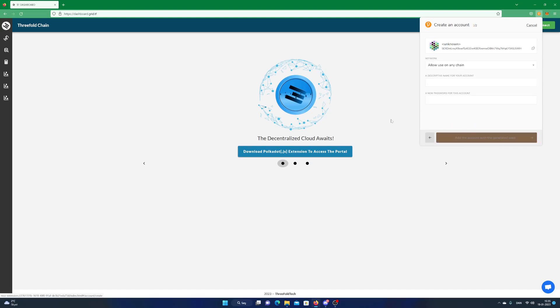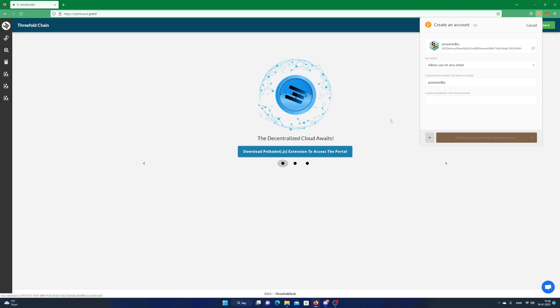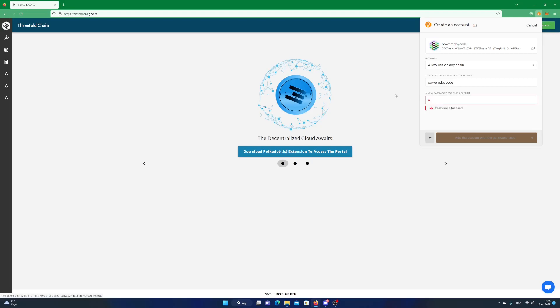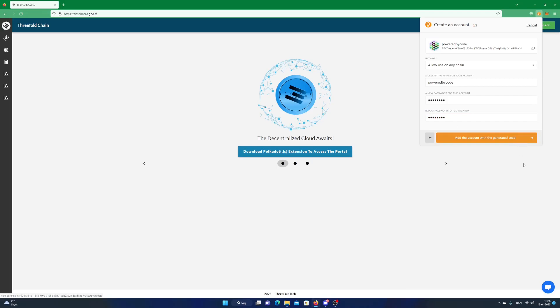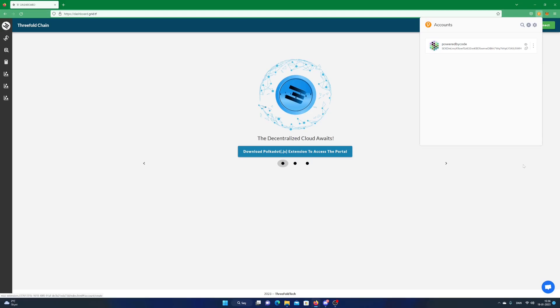Add name and choose password for your account. Click on Add the account with the Generate Seed. Now you have a Polkadot account and you are ready to connect to the threefold.